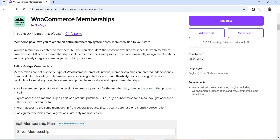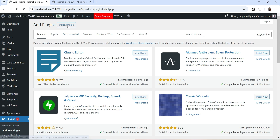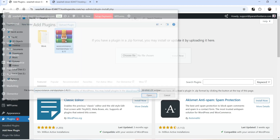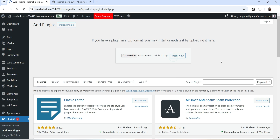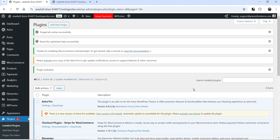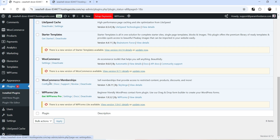I've already downloaded this plugin from the WooCommerce website. If you want to buy it, I'll give you the link in the description box. Let's go to Upload and upload the plugin, click Install, and then click Activate Plugin. The plugin is now installed and activated.